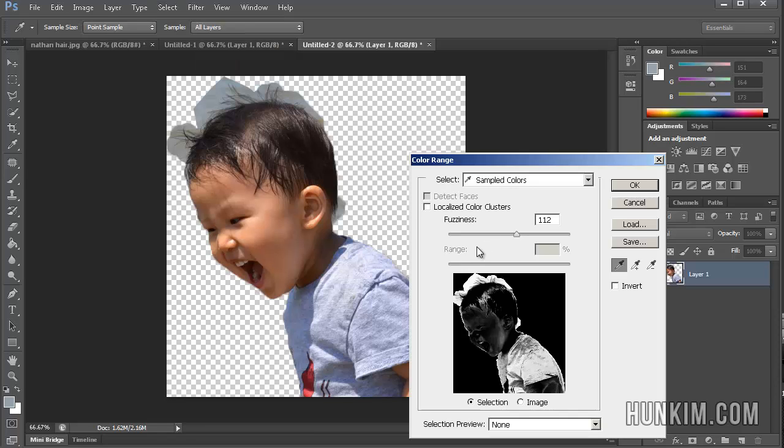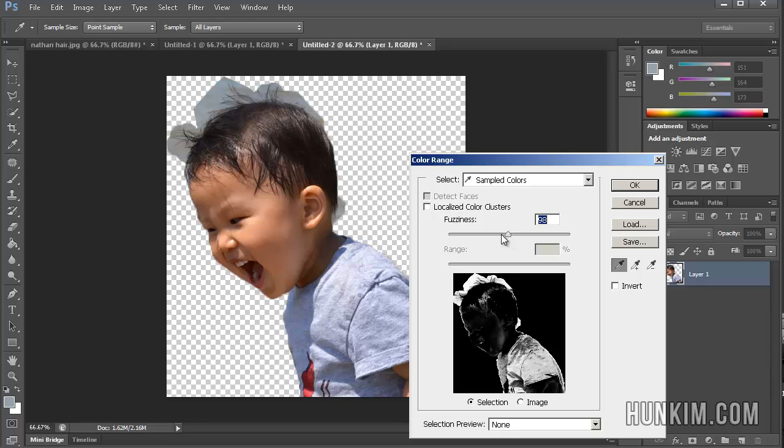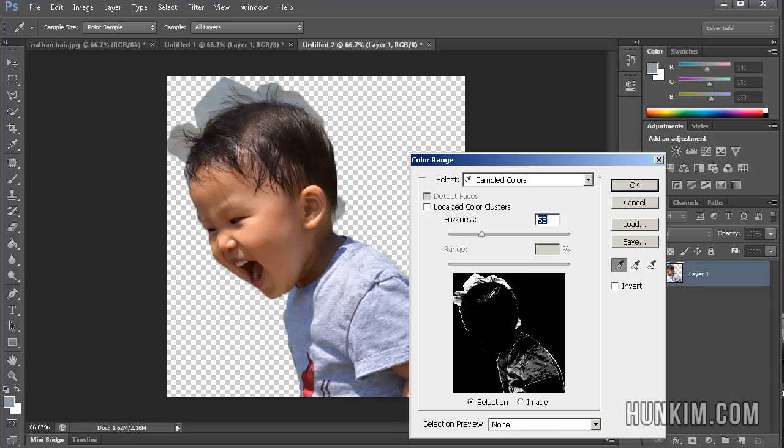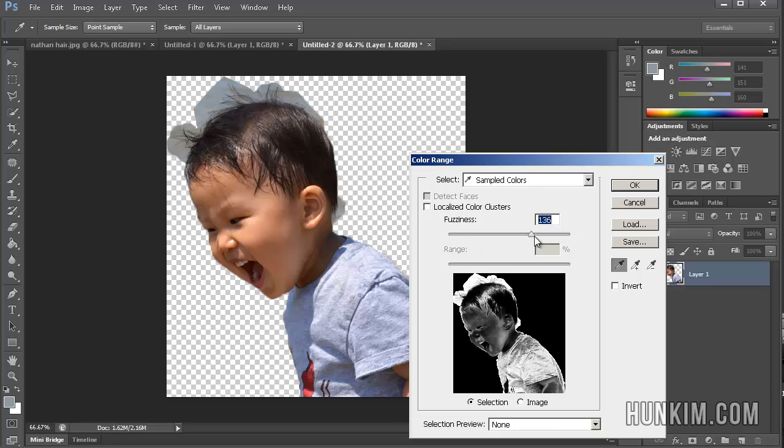And let's drag this little bar here. But let's click on the kind of blue area. And as you drag it, you see the area we want to ideally make the subject black and the area that's going to be selected white.